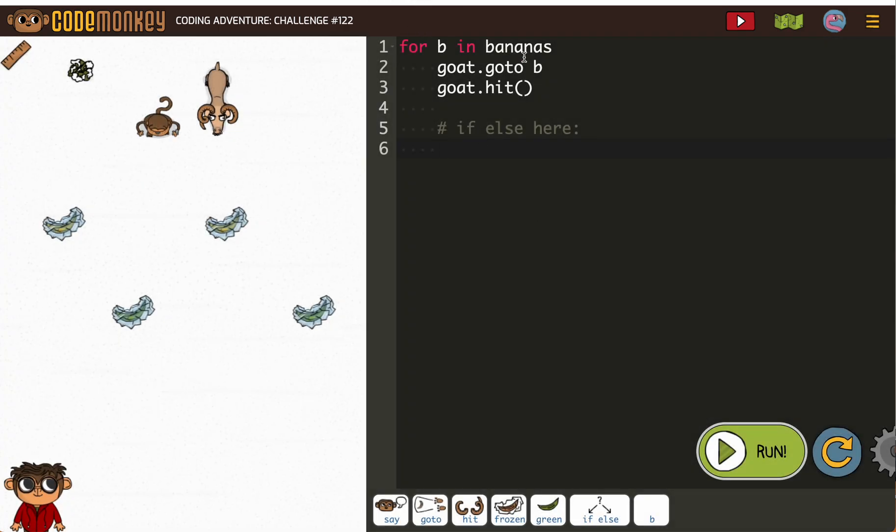Okay, so for B in bananas, goat go to B, goat hit. Okay, because they're all frozen. So we're going to add our if else.